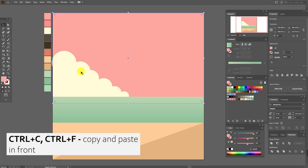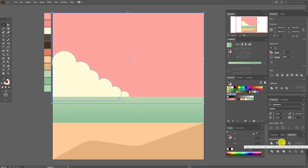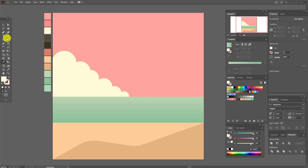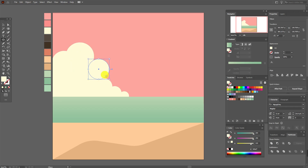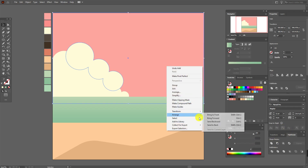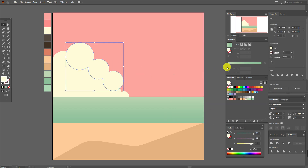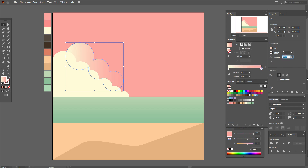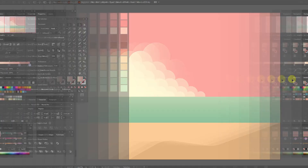Copy and paste the background, select the clouds, and use Pathfinder Intersect. Now select this color and the ellipse tool and draw three rectangles — these are the back clouds. Select them and use Pathfinder Unite. Select the sky and clouds and send them to back. Now select these clouds and apply a gradient — here this color, here pink, and set it to 70.